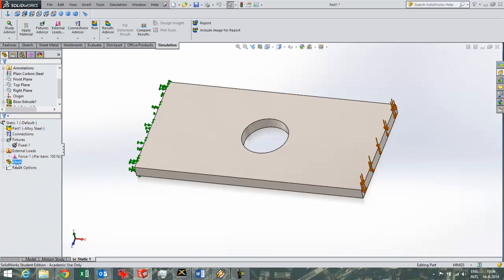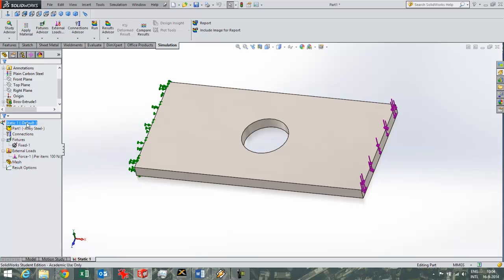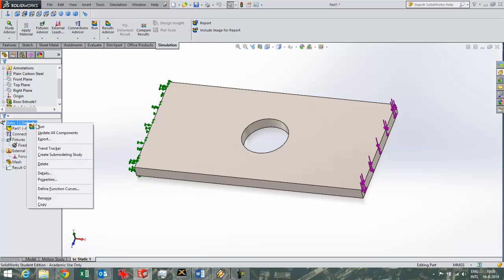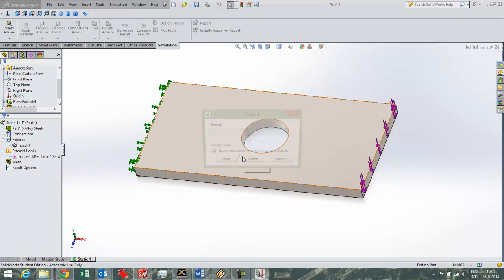So I've set it up. I can now use create mesh to first divide this part into some amount of elements, or I can do that in one go by just choosing run. It will mesh them all for me and then generate the results.